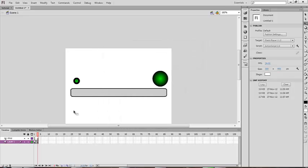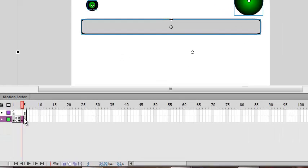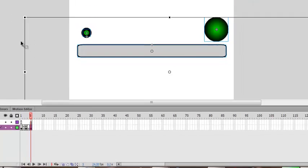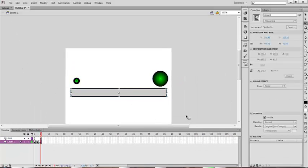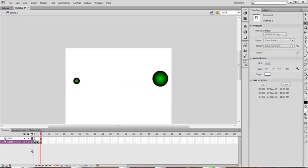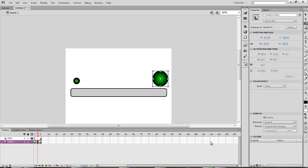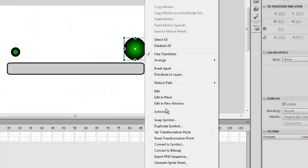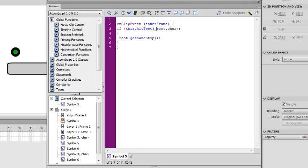Now click F6 twice, then click on the fourth frame and delete it. Click on the fifth frame and delete your ground. Now go to the third frame and add the code here again — this is the portal code; copy it, right-click, go to Actions, and paste it.